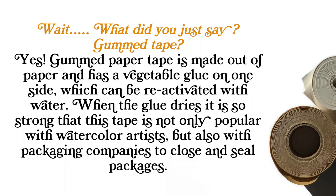Gum paper tape is made out of paper and has a vegetable glue on one side which can be reactivated with water. When the glue dries, it is so strong. This tape is not only popular with watercolor artists but also with packaging companies to close and seal packages. So I figured out how to do it successfully and I wanted to share.